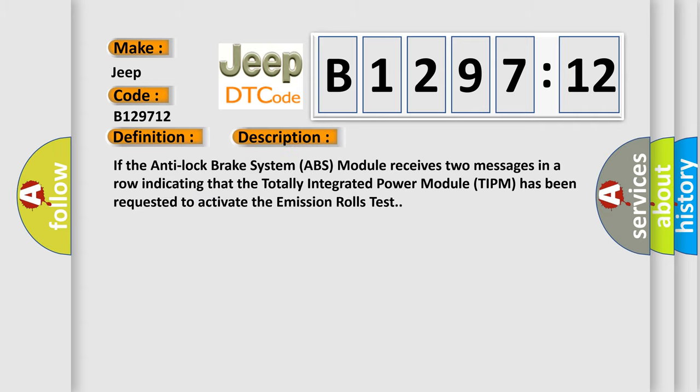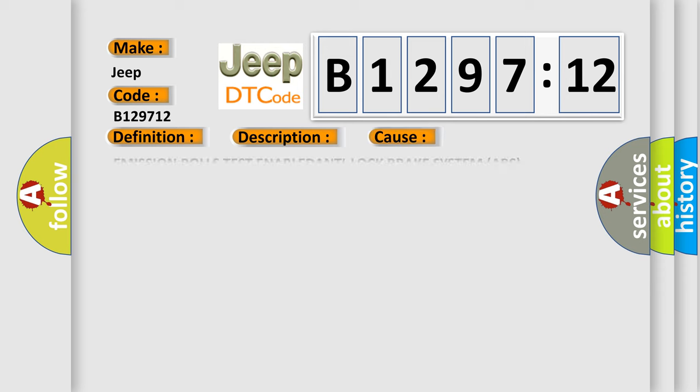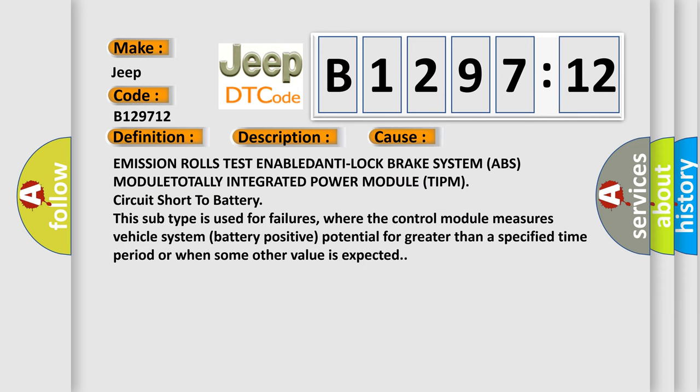And now this is a short description of this DTC code. If the anti-lock brake system ABS module receives two messages in a row indicating that the totally integrated power module TIPM has been requested to activate the emission rolls test. This diagnostic error occurs most often in these cases.